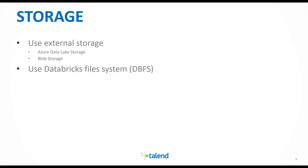Another important thing to note is that you can use different types of storage in your job. Since we are running on Azure, you can either use an external storage, Azure Data Lake Storage or Blob Storage. In this case, we have configured ADLS. Or you can use the internal Databricks file system. In this scenario, we will use both.